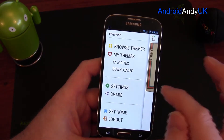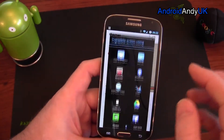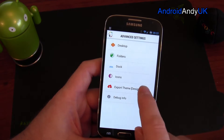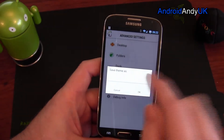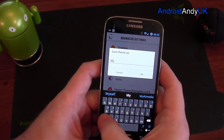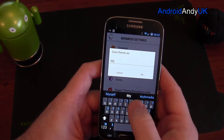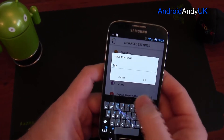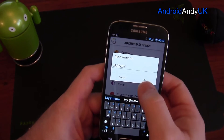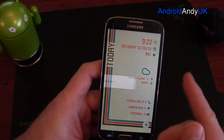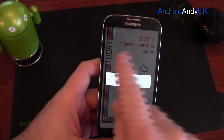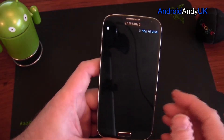I can also go to settings, advanced, export. So this one is going to be saved as my theme — it's saving now, because I've made a few changes: I've changed the date format and a few other bits and pieces.